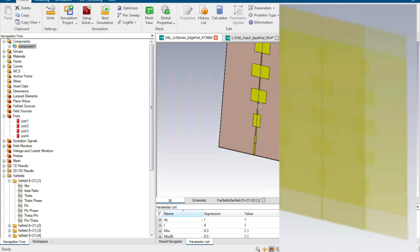However, in this case, we cannot change the phase difference because the physical dimension is already set up. The phase difference depends on the microstrip length.